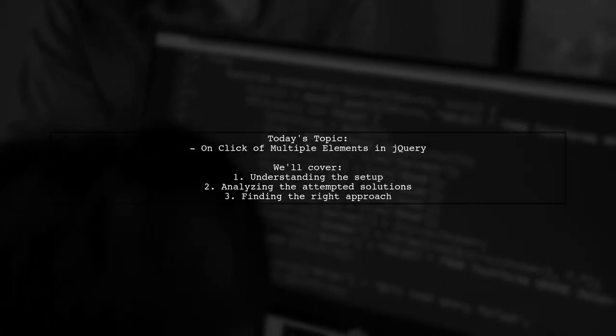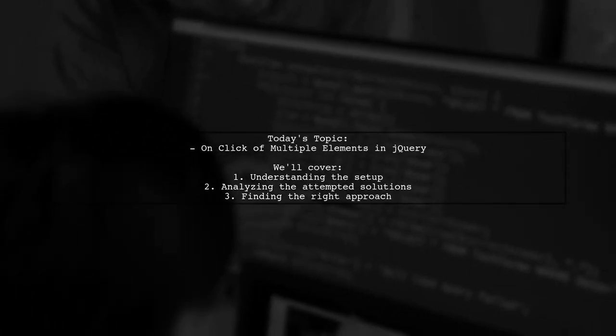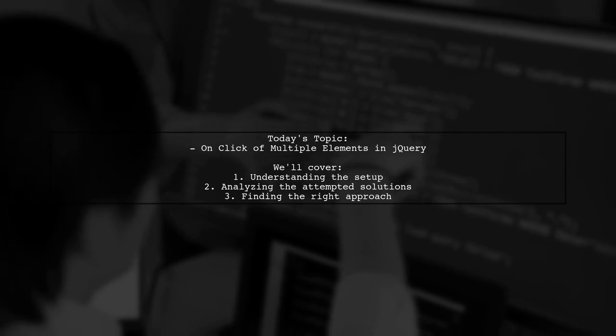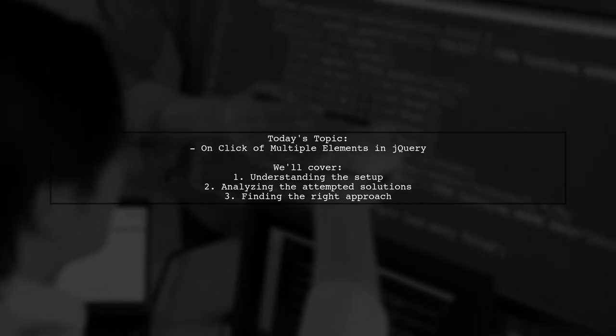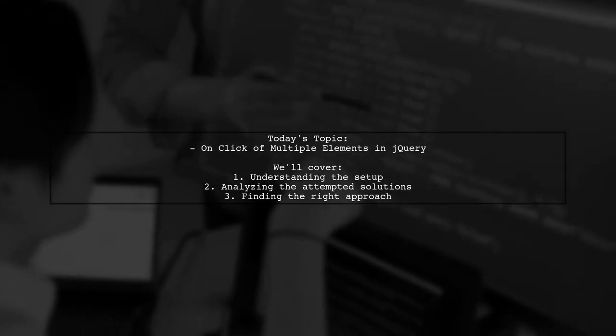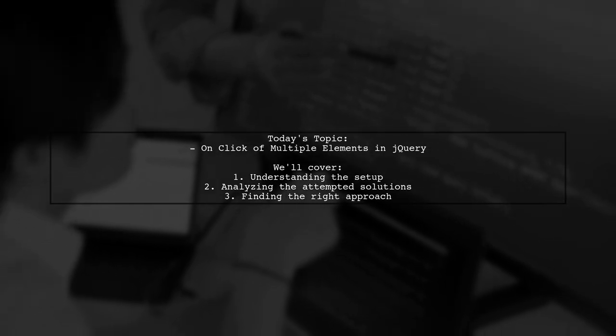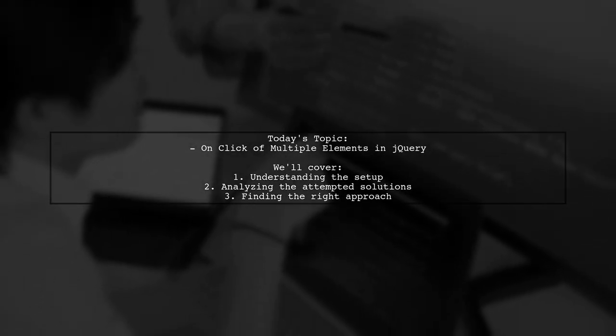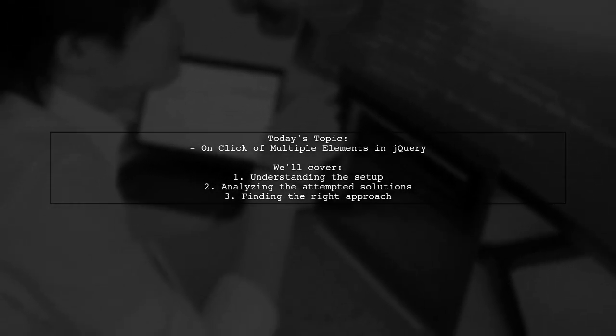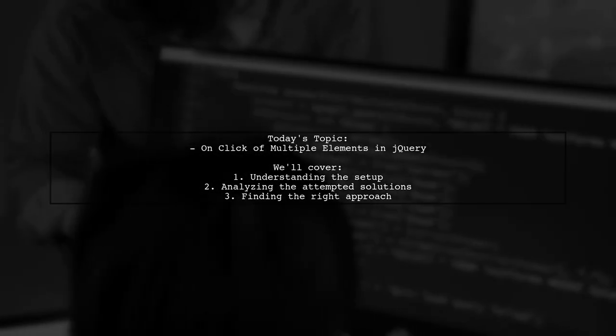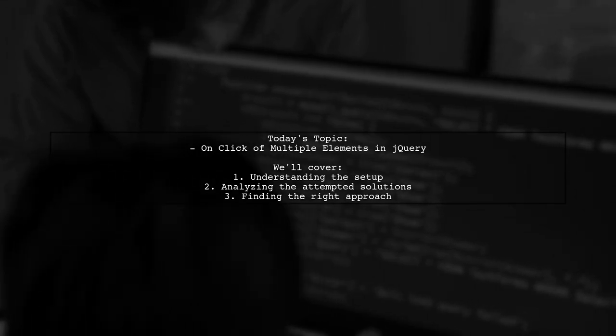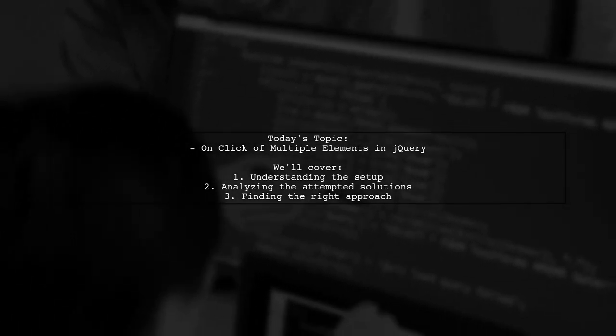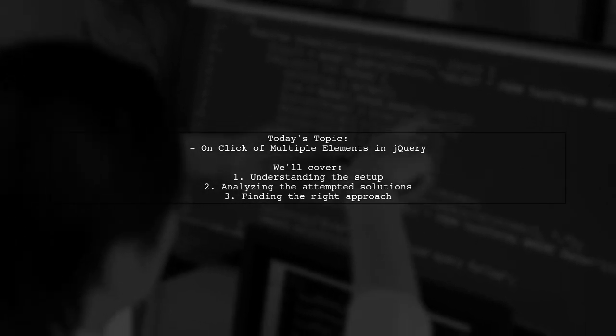Welcome to our Coding Corner. Today, we're tackling a question that many jQuery users encounter. Our viewer is trying to figure out how to trigger a function when multiple elements are clicked. Let's dive into the specifics of their setup and see how we can help them out.